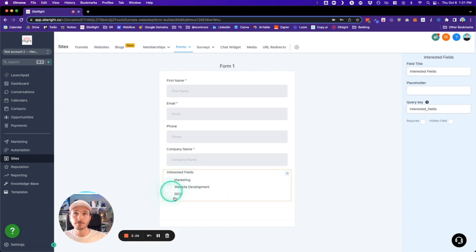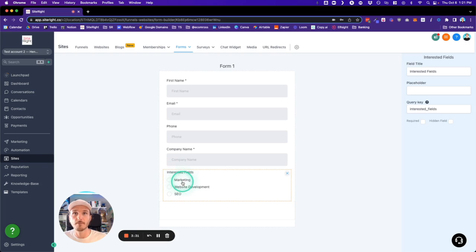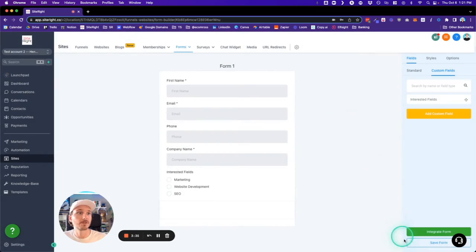...edited or changed within the form section. It's actually edited and changed within the general settings. So if you wanted to add an option to this custom field that we just created, or if you wanted to change the name of, let's say, the Marketing option, what we're going to do is go into Settings. Oh, let's save our work first.